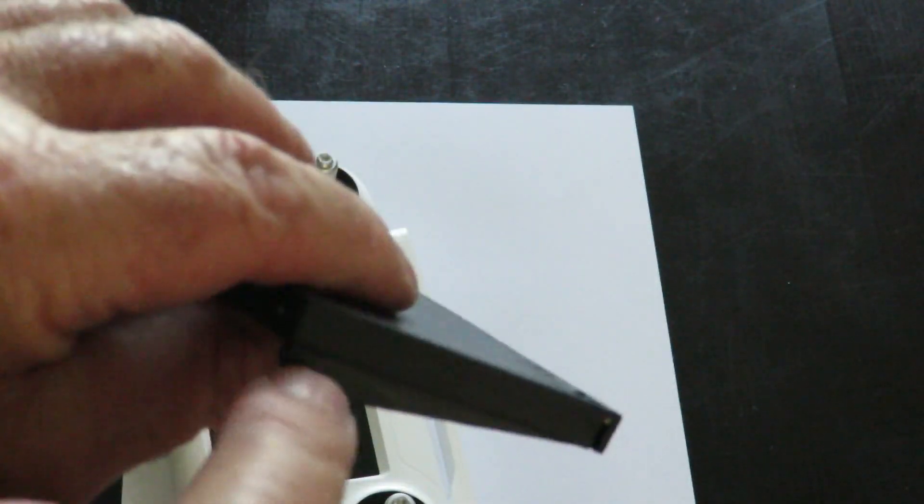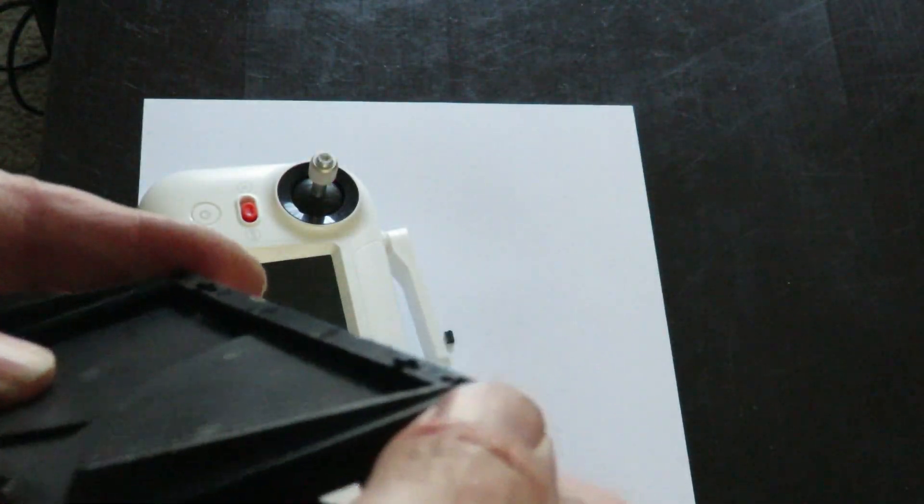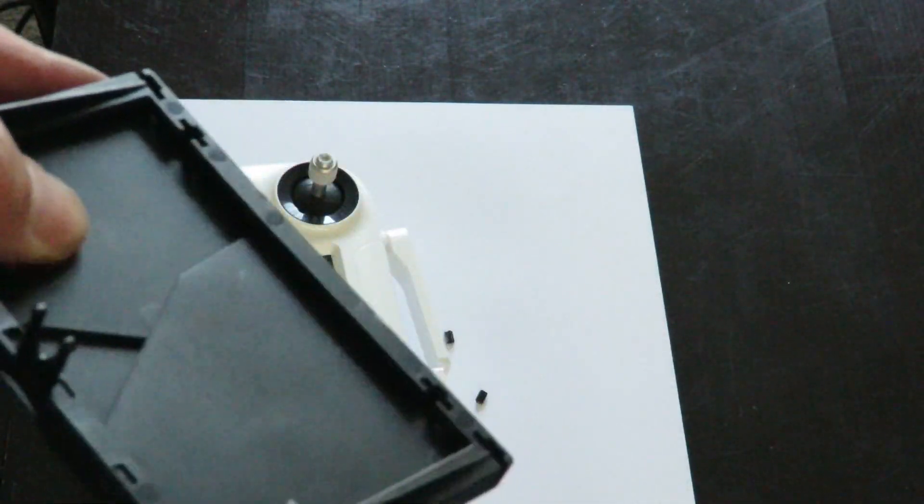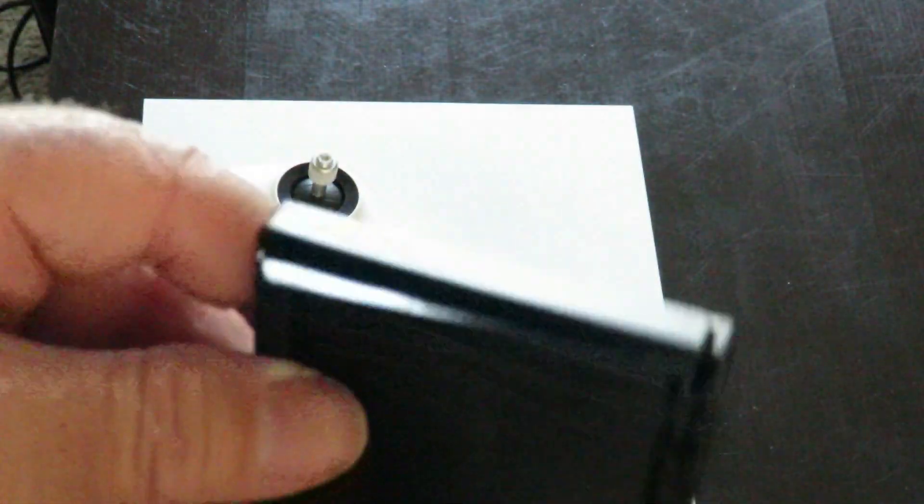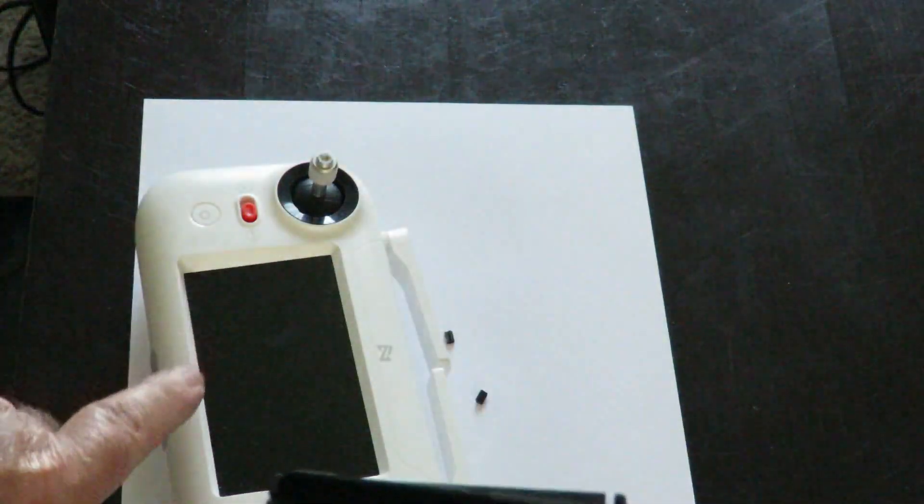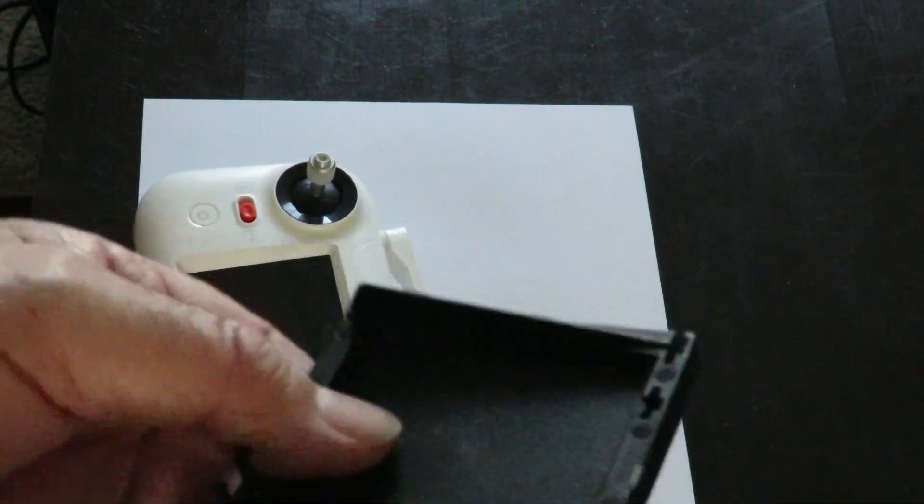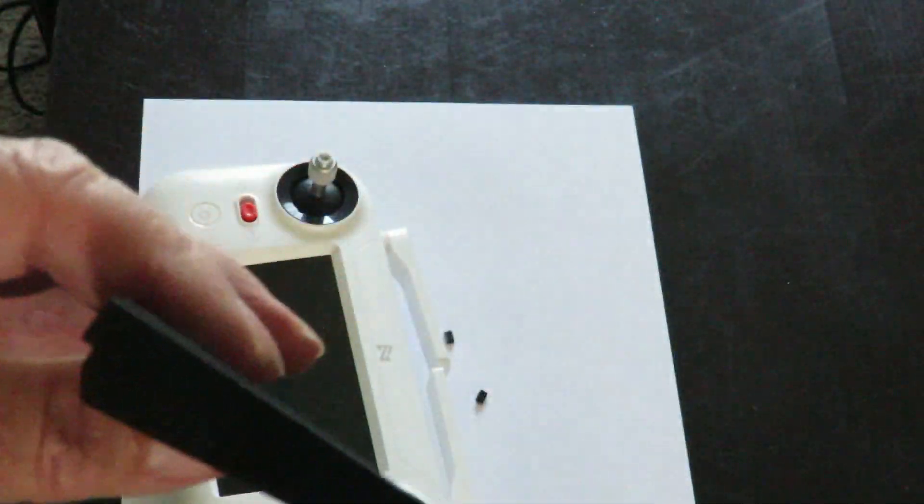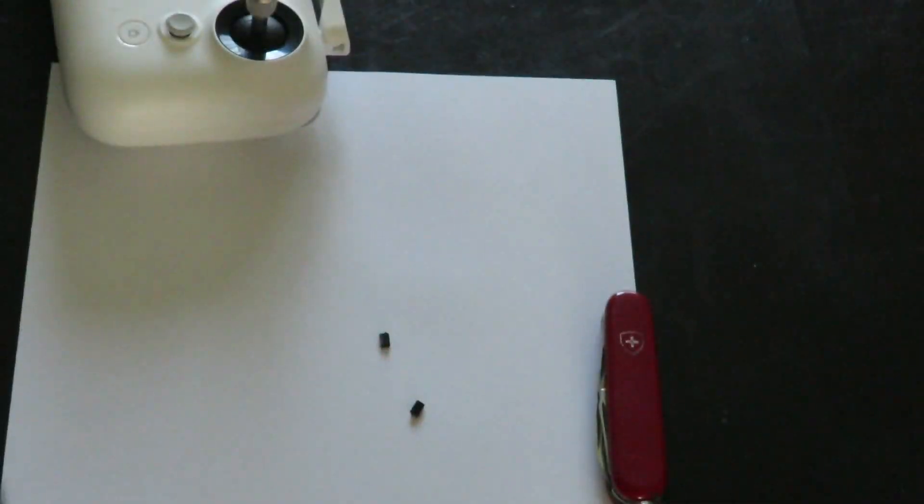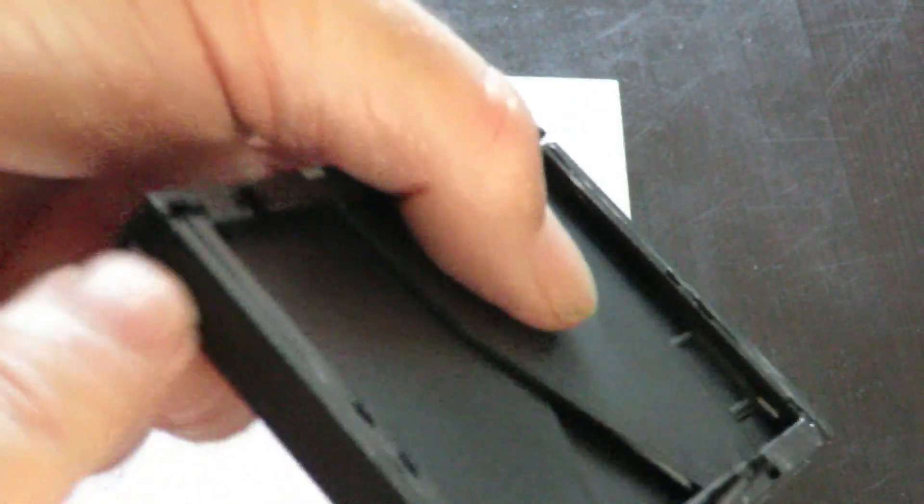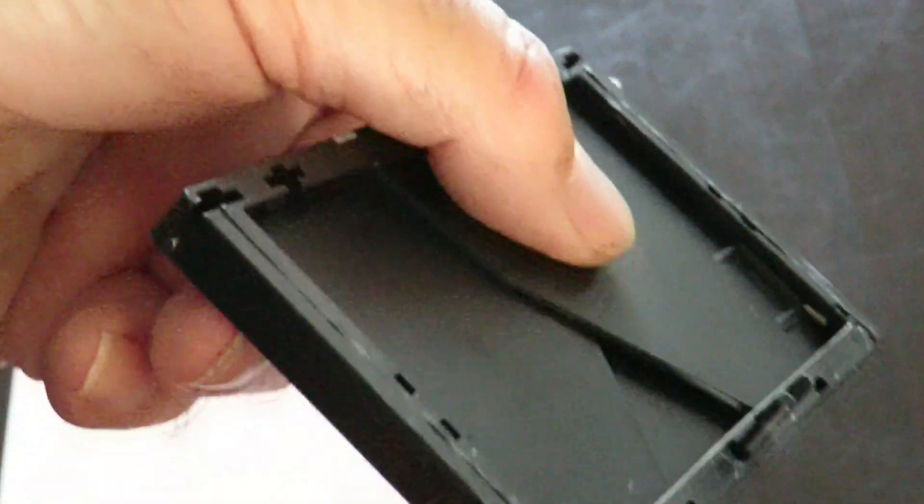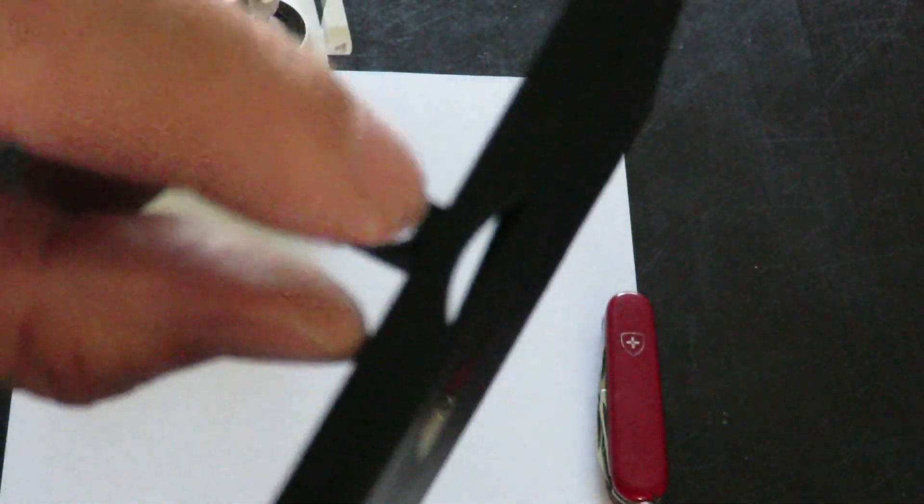In order to get this to fit better, I've decided to take off these little wings on either side. It'll give a bigger broader surface to actually adhere to the casing on the controller here. Now I've cut off the sides using a pocket knife to slice them off, and I'm just going to snap off this little bit here.